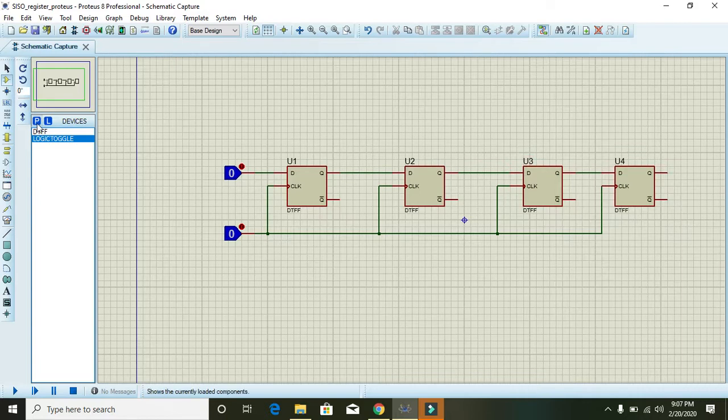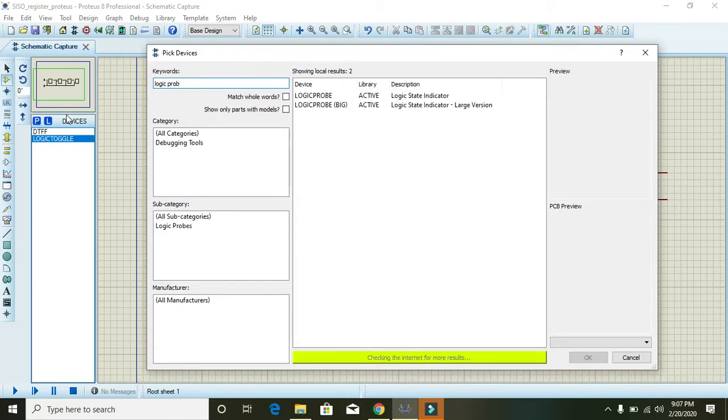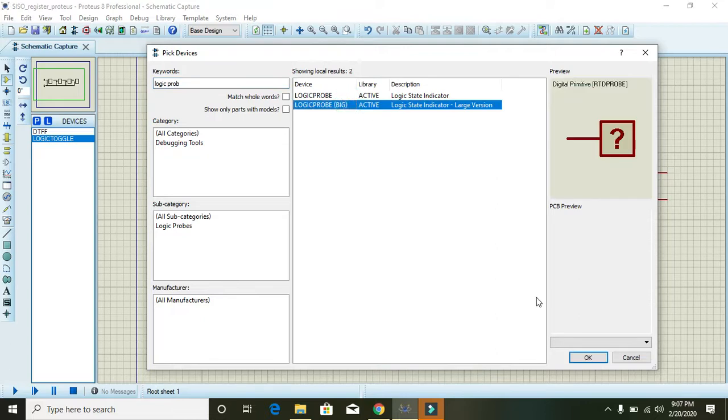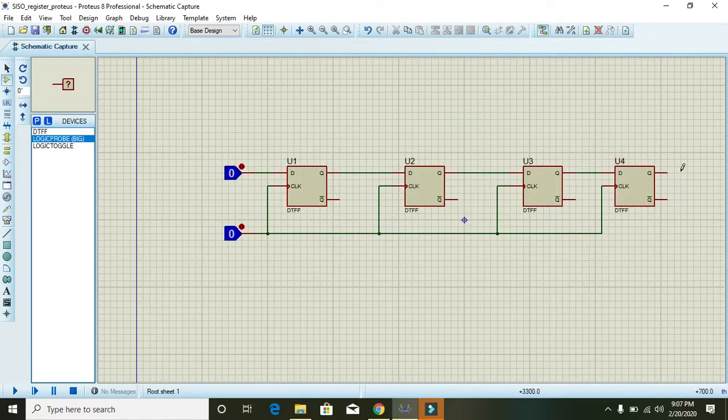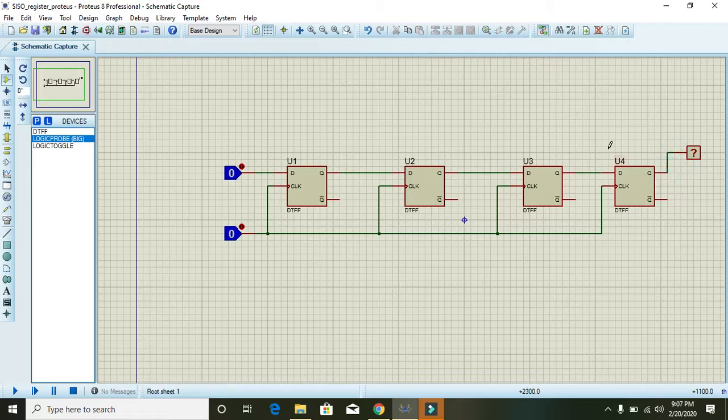Then go for logic probe in order to see the output. So here you can connect this thing.